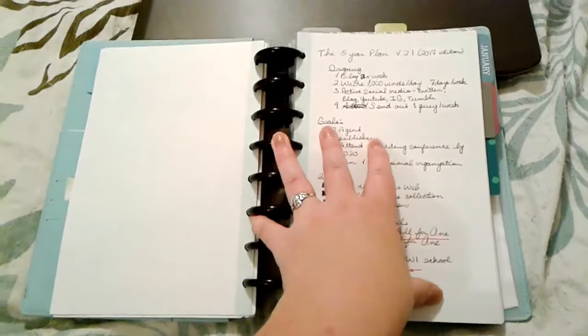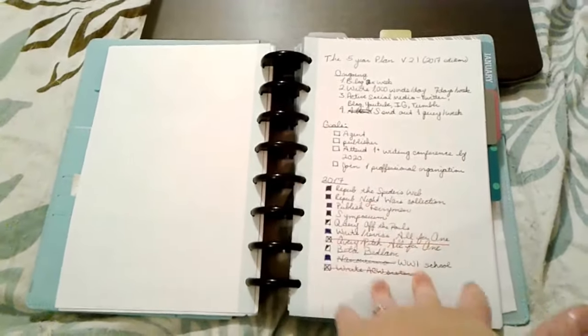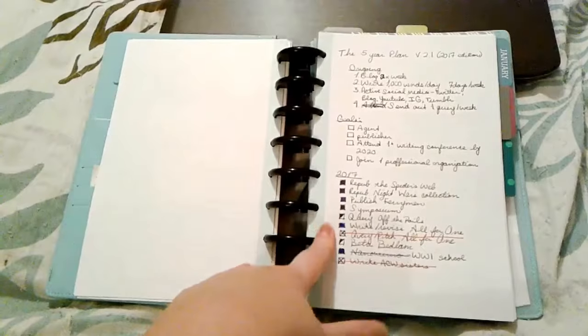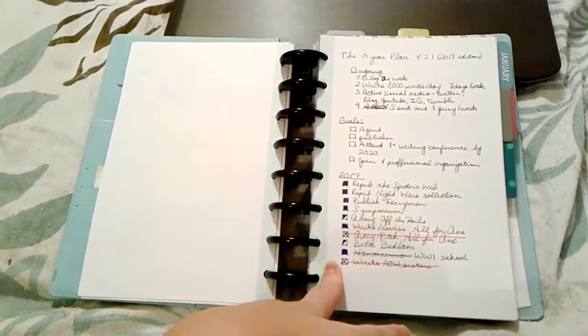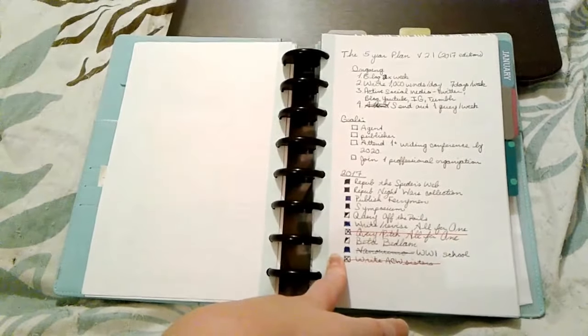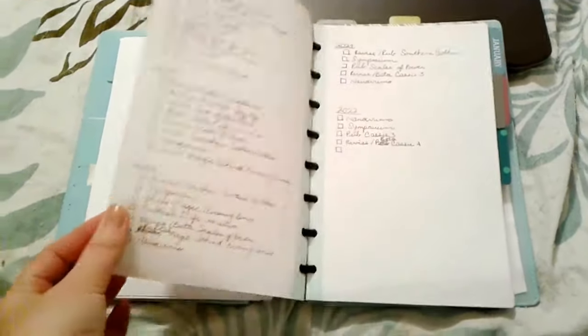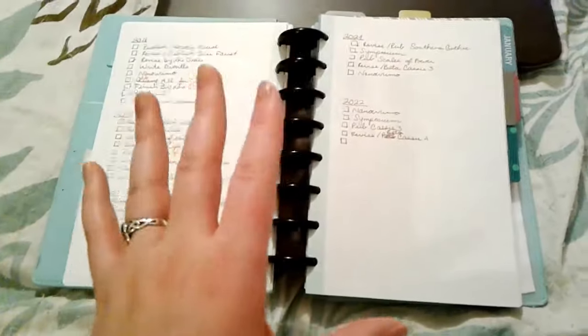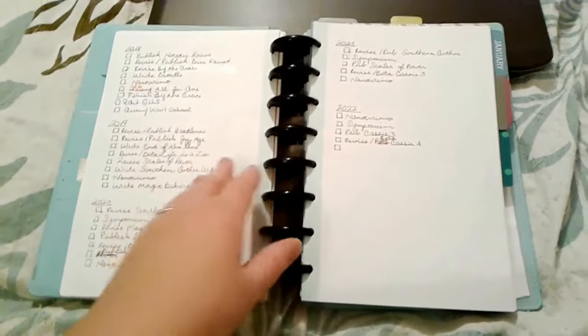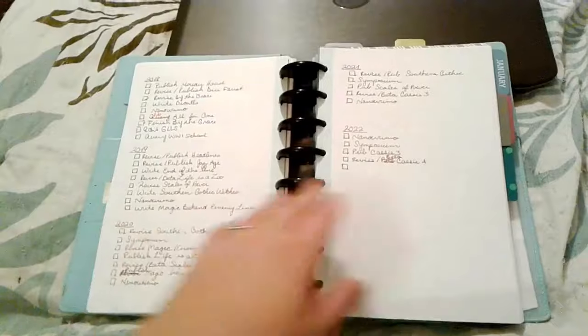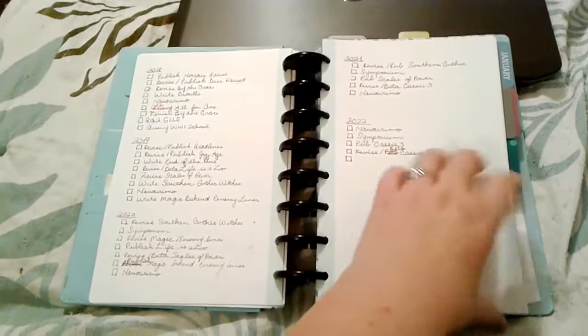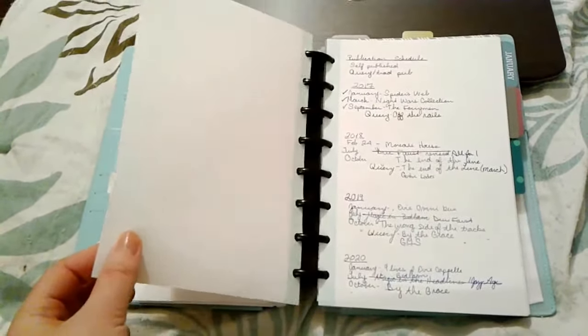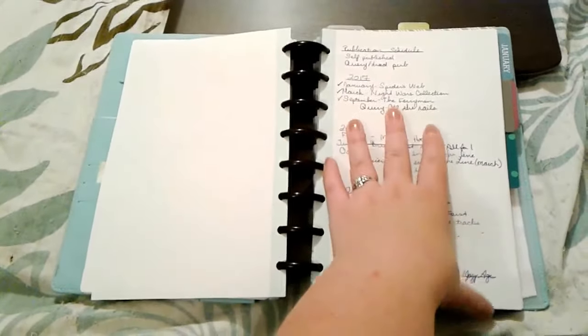This is my five-year plan. I did pretty well in 2017. I haven't accomplished everything that I wanted to do but it's really good to know where you want to go and make an actionable list of things that you can do to accomplish it. You can see I went through all the way once again through 2022 listing all of the books that I want to publish and how I want to publish them.